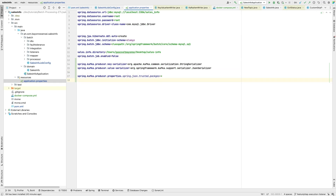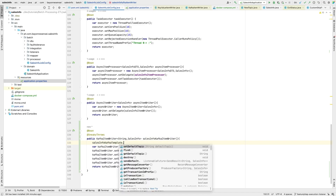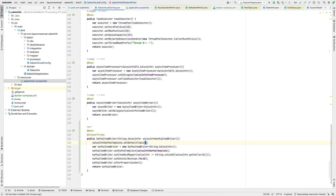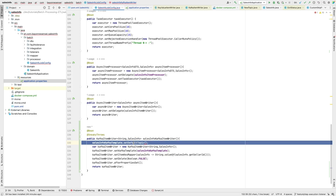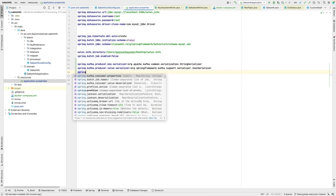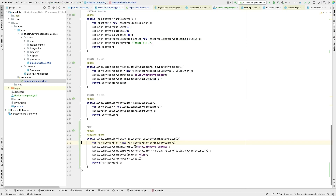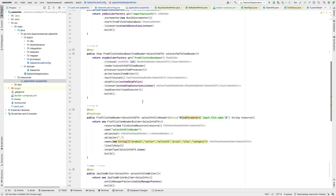Kafka needs a topic to send messages to. The Kafka template itself needs a topic. We could set the default topic directly on the salesInfoKafkaTemplate, but that's not a great practice. Instead, let's set it in application.properties — let's call our topic 'sales-info', and that will be the default topic for our Kafka template.